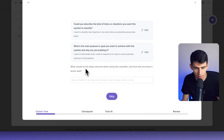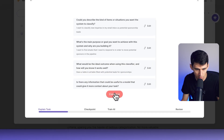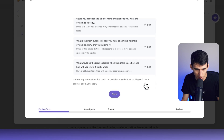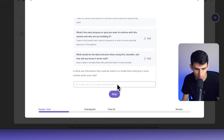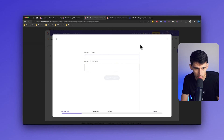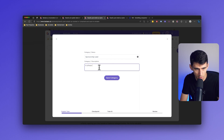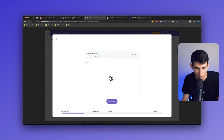What would be the ideal outcome when using this classifier, and how will you know it works well? Have a table in Airtable filled with potential leads for sponsorships. Press save answer, skip or add additional context, then press save answer and continue. Category name one would be 'sponsorship lead'. I could put a description there — a software company looking to sponsor a video. Save category.